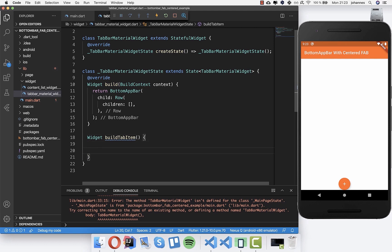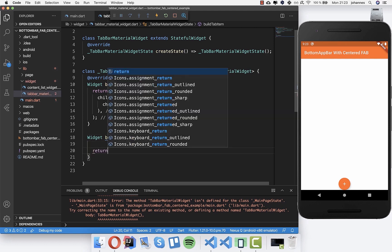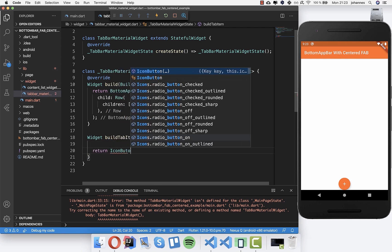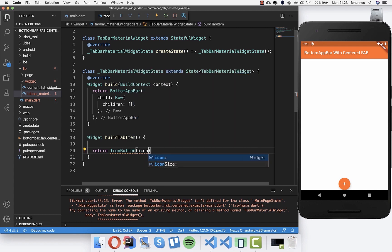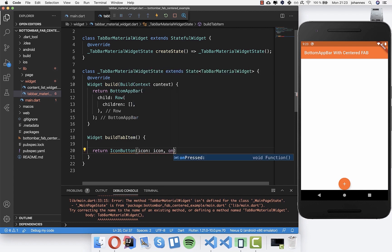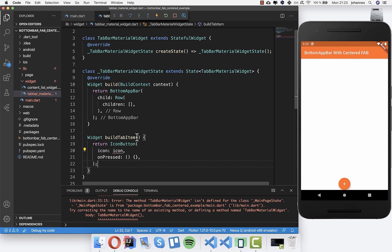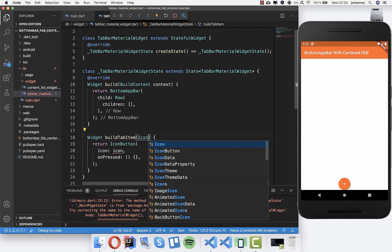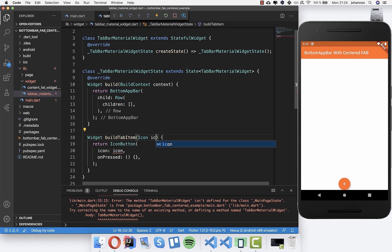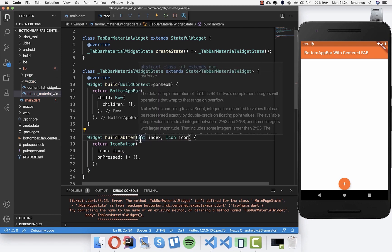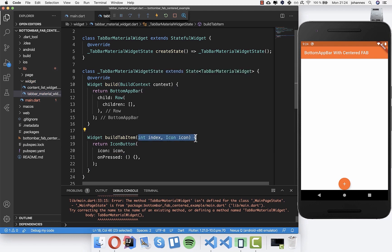Inside 'buildTabItem' we return an 'IconButton' with an 'icon' property and 'onPressed'. We'll put an icon inside, and also an 'index' parameter which we'll receive. Let's set this up.